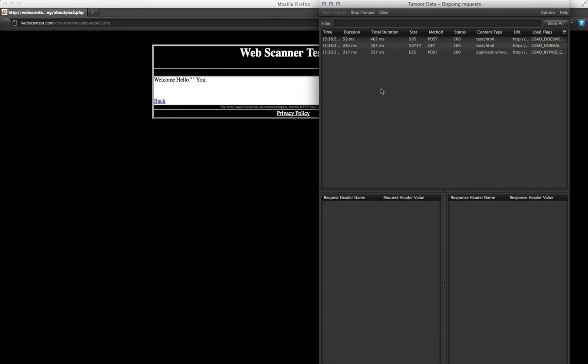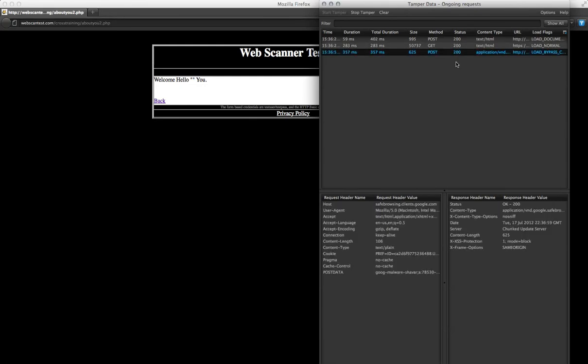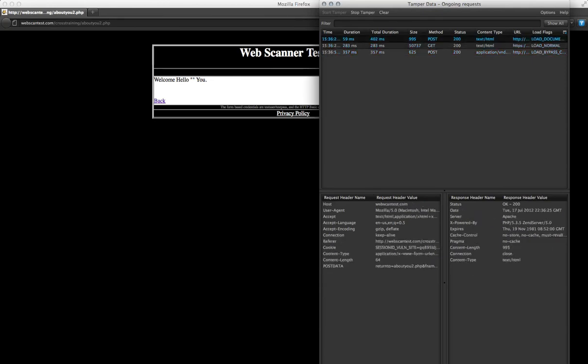TamperData is also great for browsing previous requests and for editing any sort of data that's being passed between you and the application. You can also edit the headers.